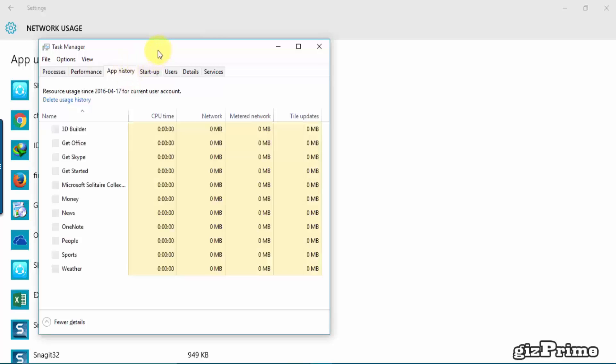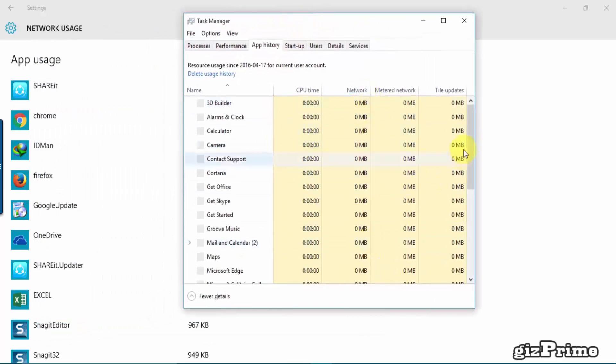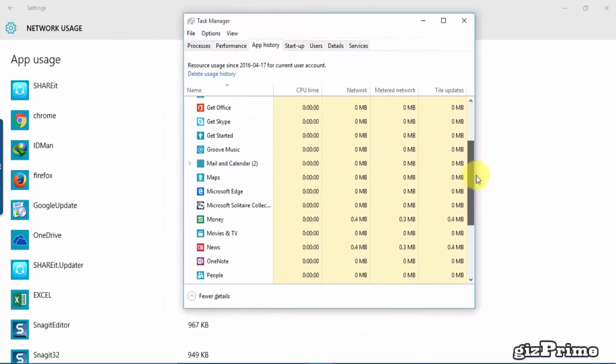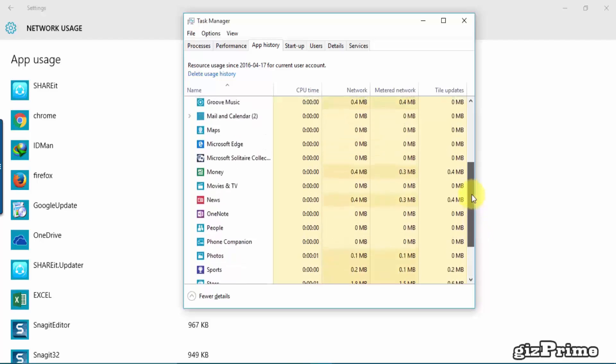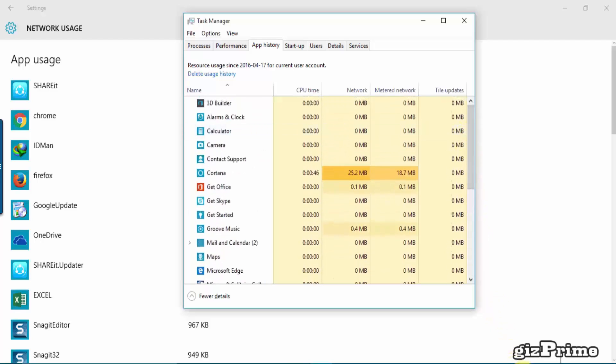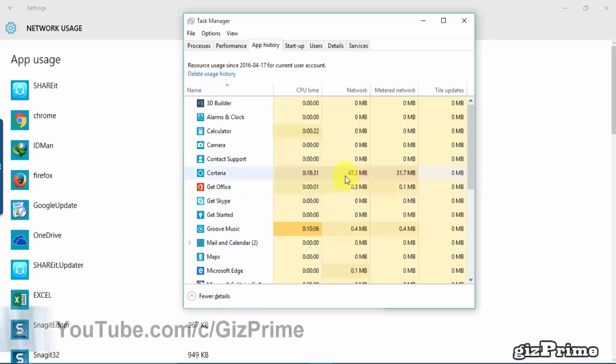Go to More Details and click on App History. Here you can see your data usage history. You can see Cortana used more data in this list.